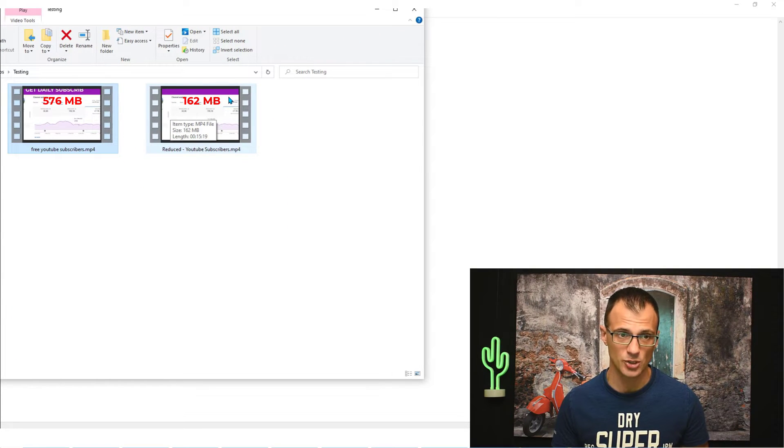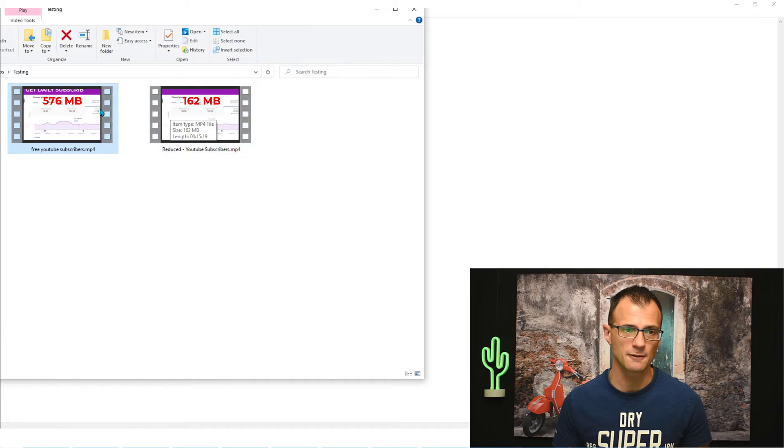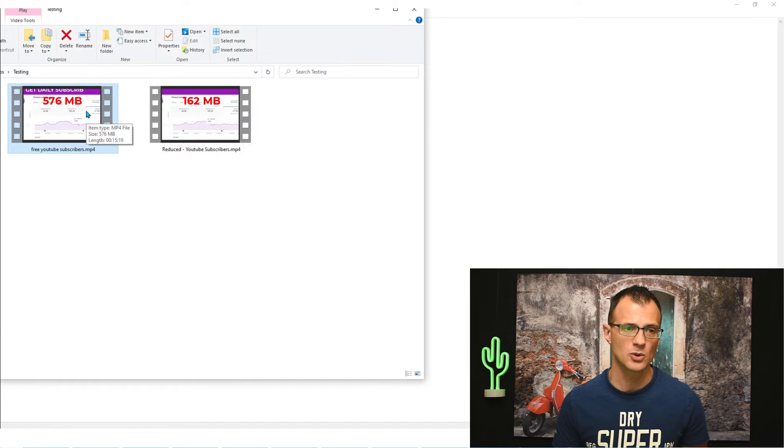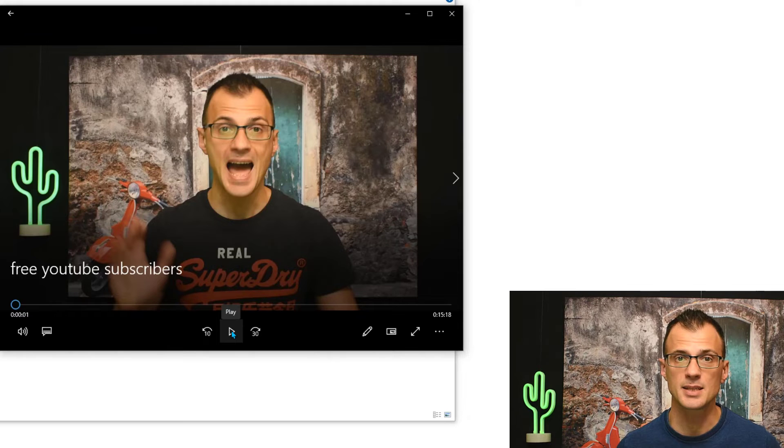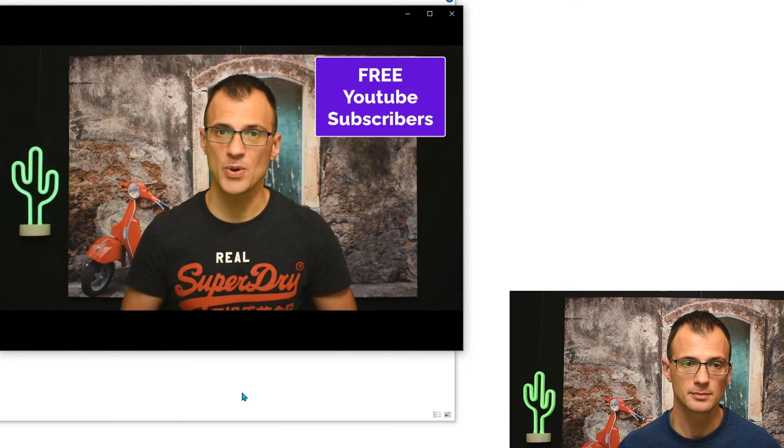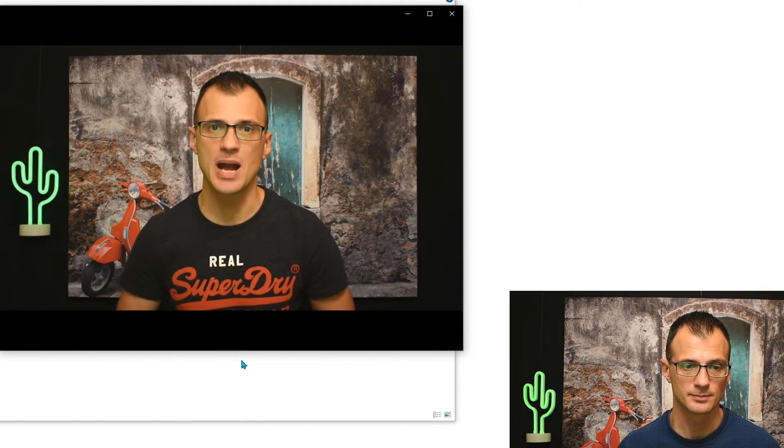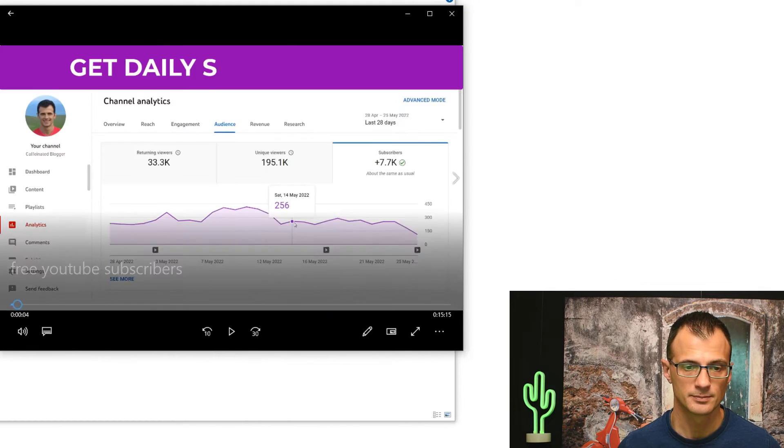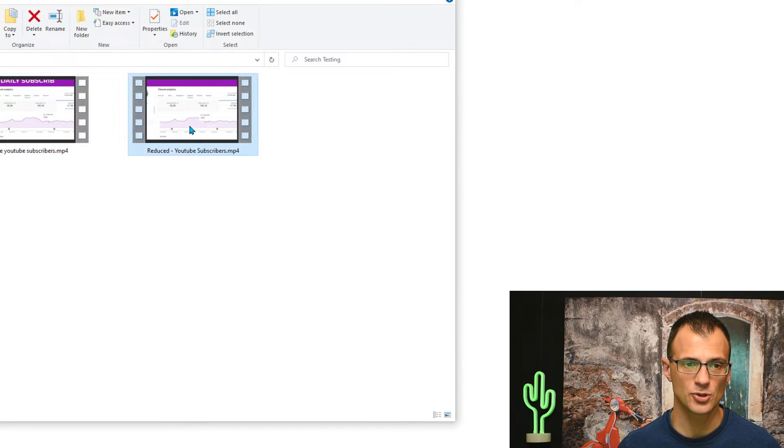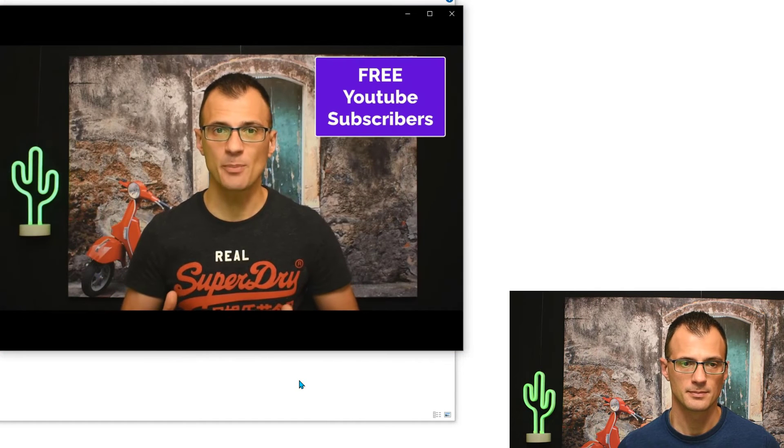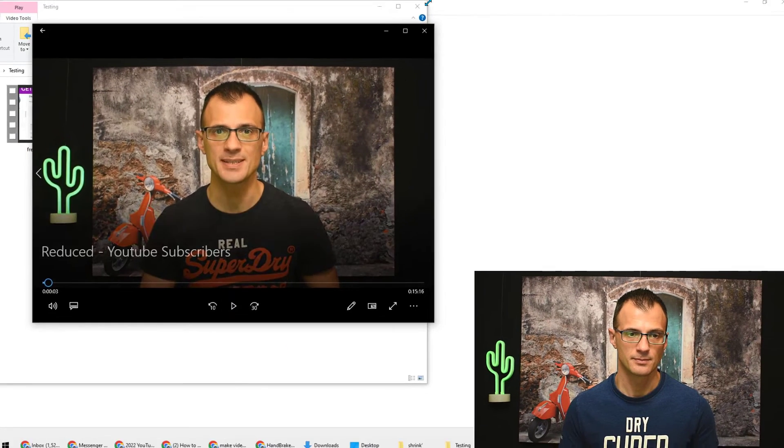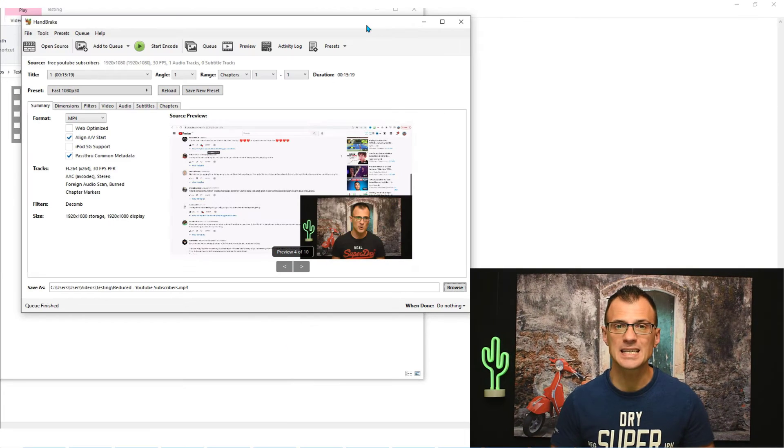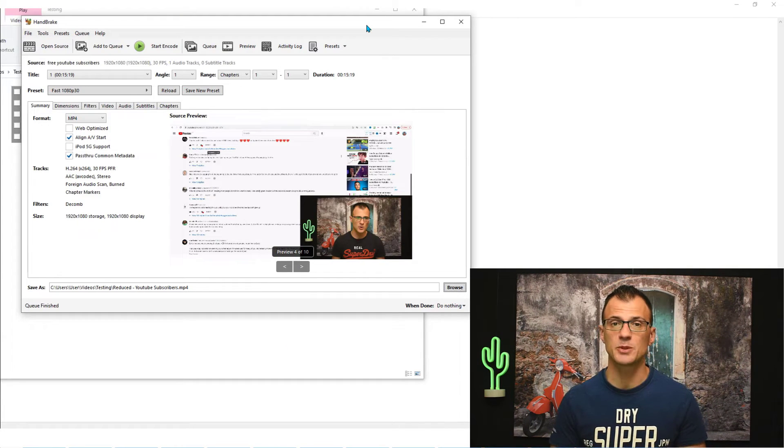I'm going to play a little bits of it for you now so that you can take a look and see what you think. This is the original: 'Hey guys, in this video I'm going to show you how to get free YouTube subscribers.' And this is the reduced video: 'Hi guys, in this video I'm going to show you how to get free YouTube subscribe.' The quality is completely the same. You cannot tell the difference between them at all.